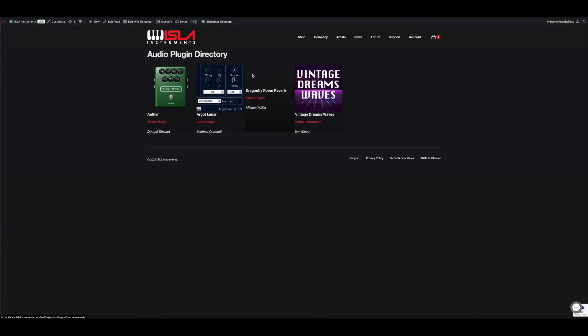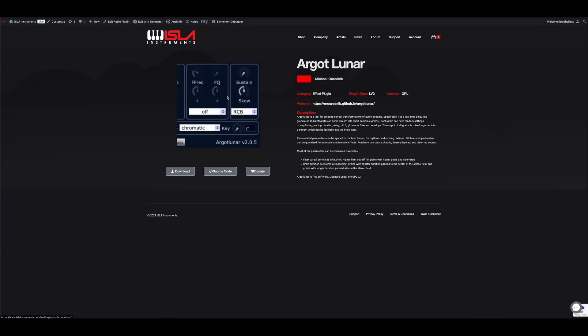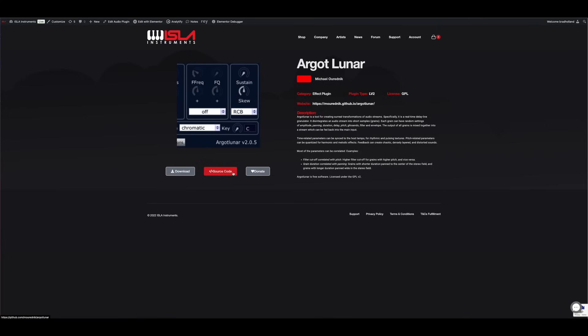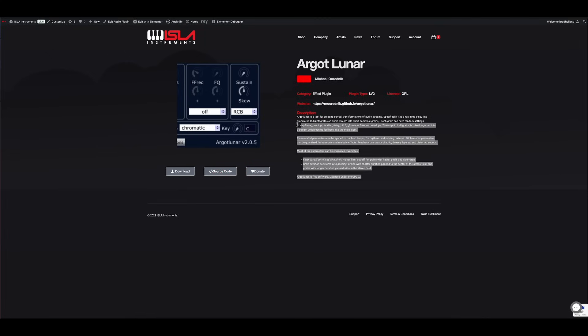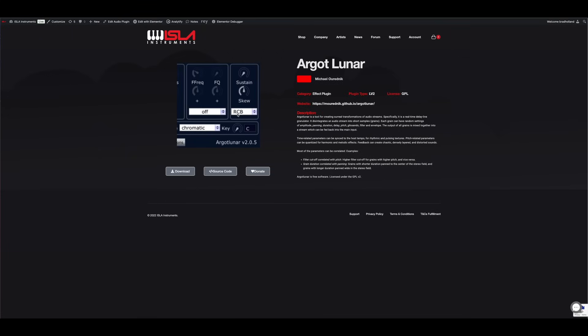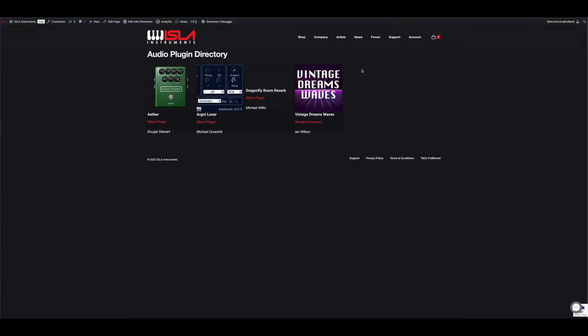You just come to our website and the plugin directory is there. Any one of these plugins, depending on how it is from a legal standpoint, I can't always provide download links. But what I can provide download links for, I will. There's like a donate button to the author because this is all open source plugins. You can go look at the source code. They've generally got some downloads. I've actually been using this Argot Luna plugin for years. It's a fantastic granular delay and you can really mess up audio with it. You can take almost any sample and turn it into a big, long, cloud-like pad sound.